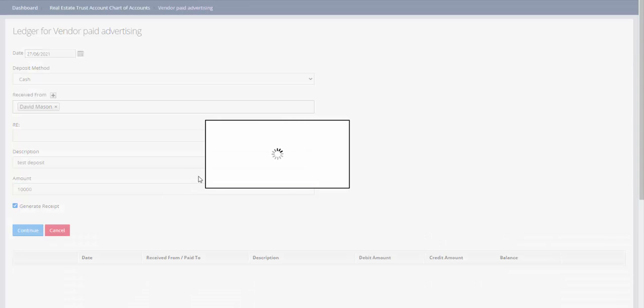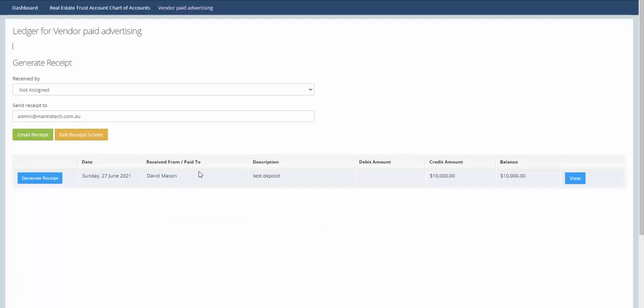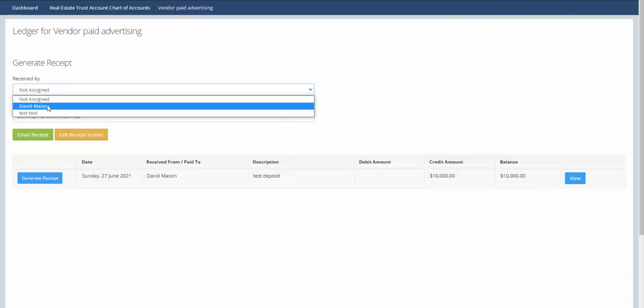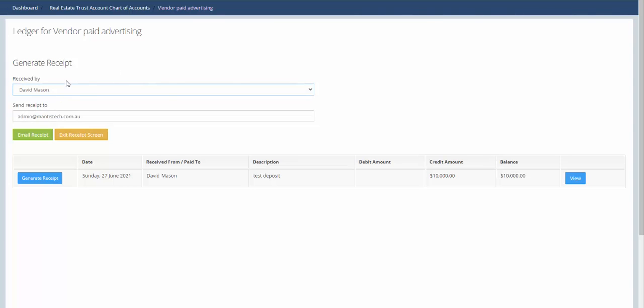Here we choose who the money was received by from your drop-down, and then send the receipt to. It automatically defaults to the email address of the contact but you can overwrite that with whatever you want, and then you just click email receipt.